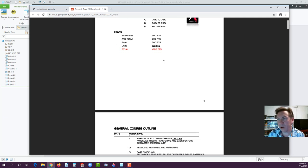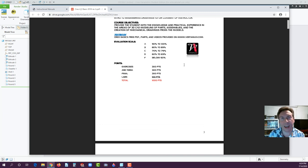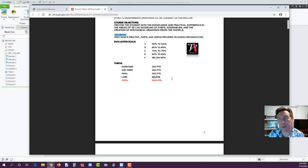The total comes to 1,000 points. If you got 900 points at the end of the semester, that's an A. 80 to 89 is a B, 70 to 79 is a C, and so on.